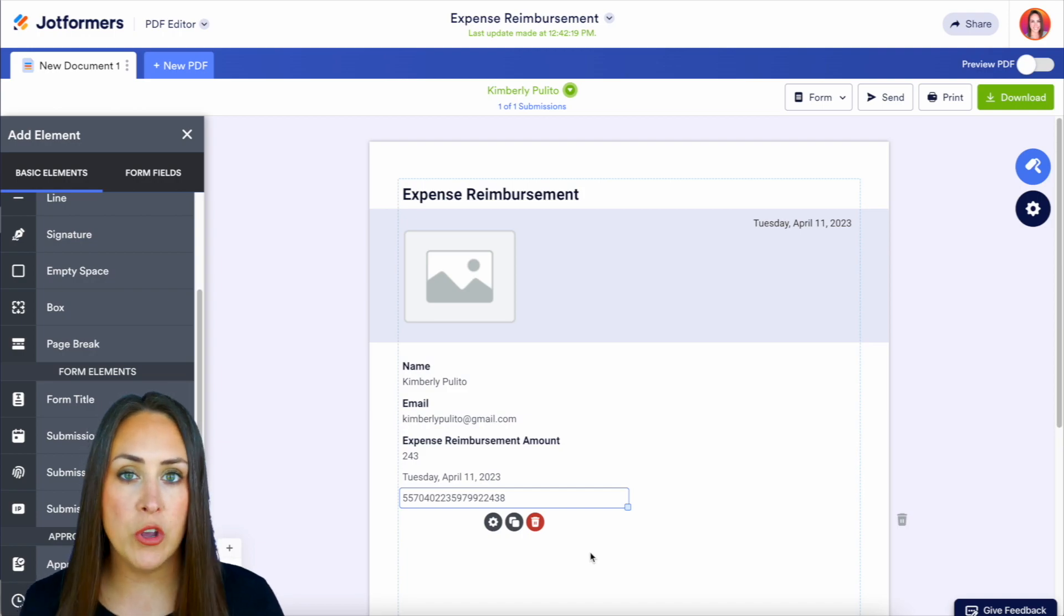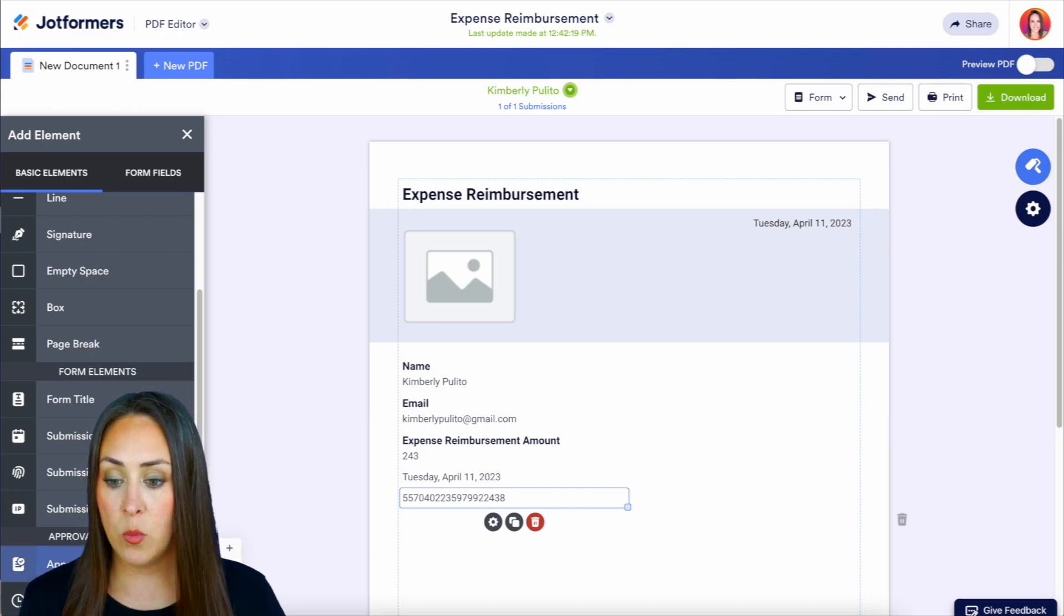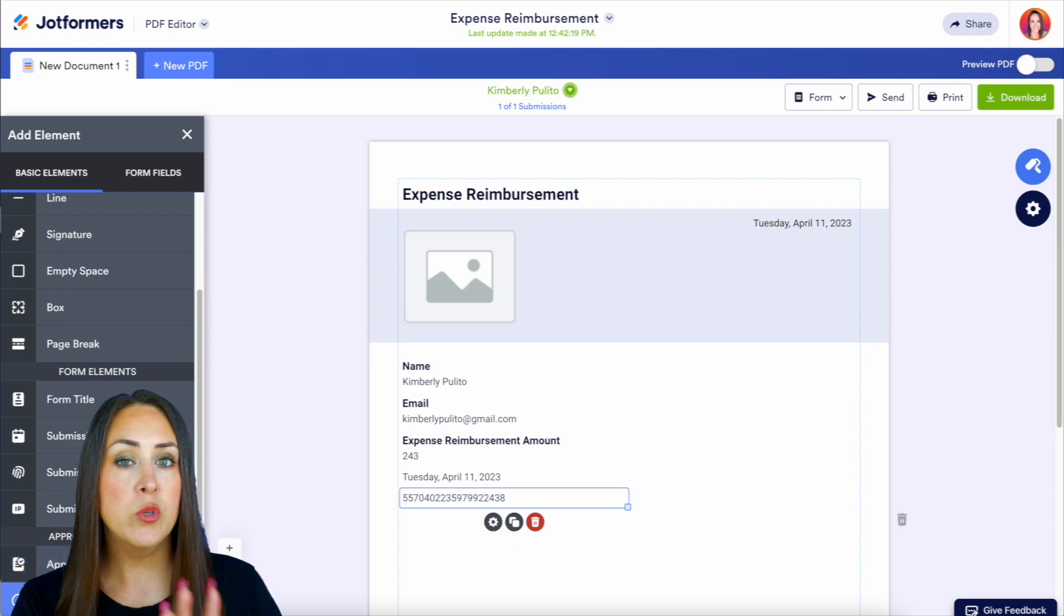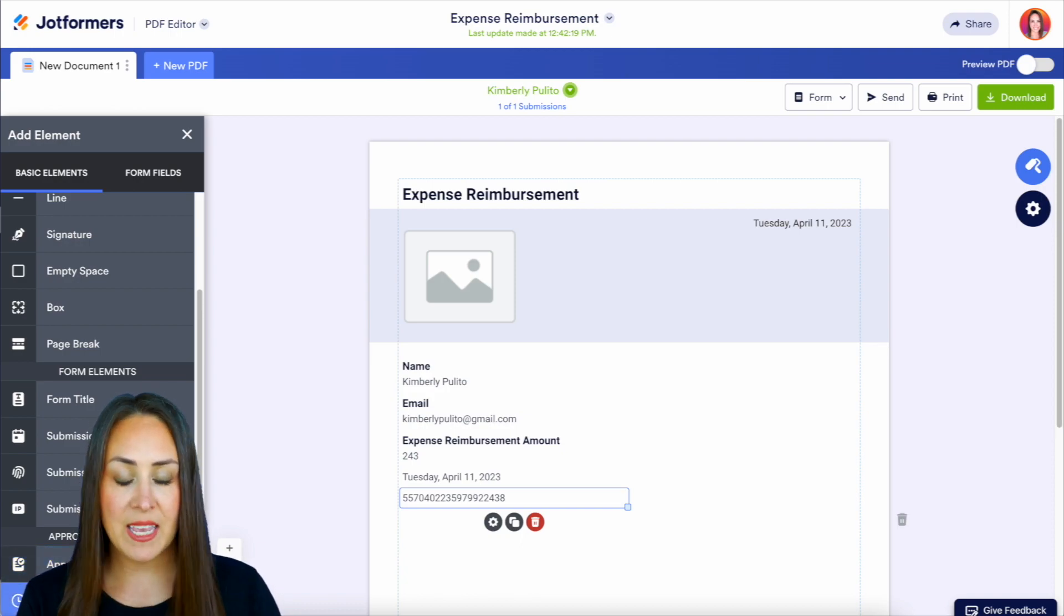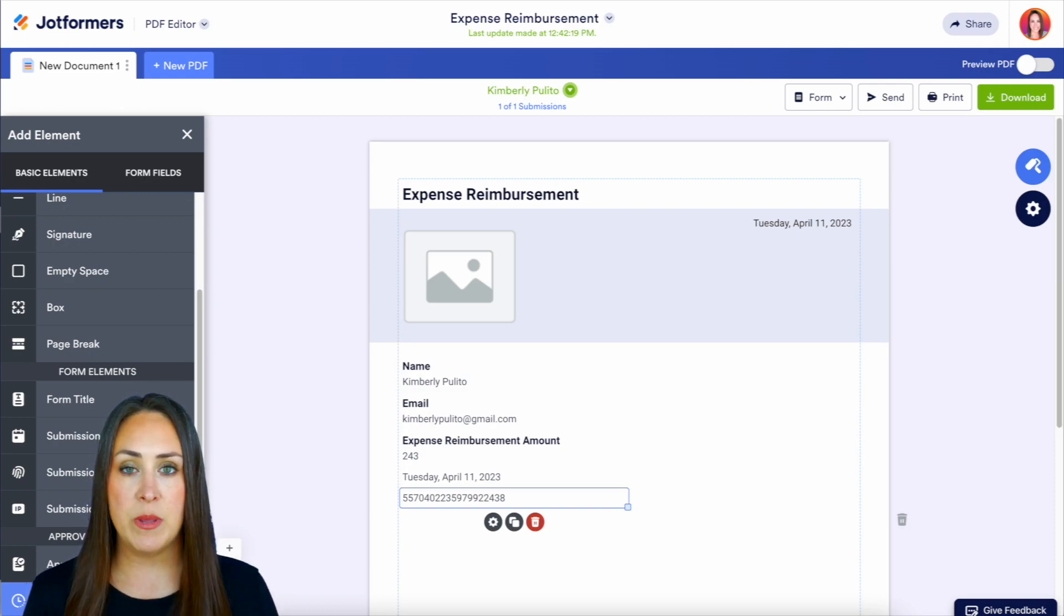And if you are utilizing the approval process, we have the approval status and the activity history, which would already be in the PDF. But again, if we want to add it in somewhere else further down in this PDF, we can do that as well.